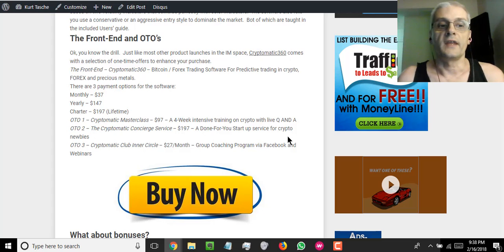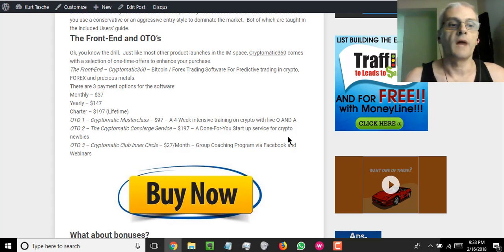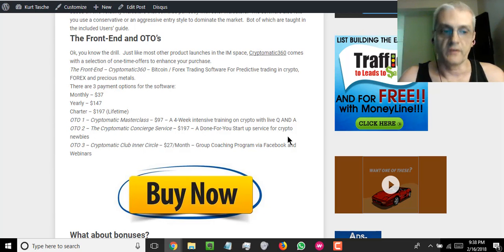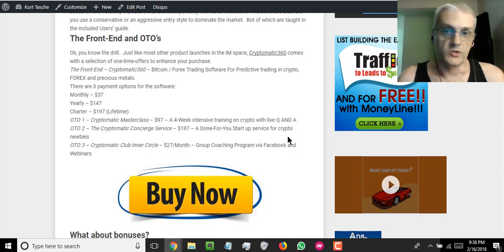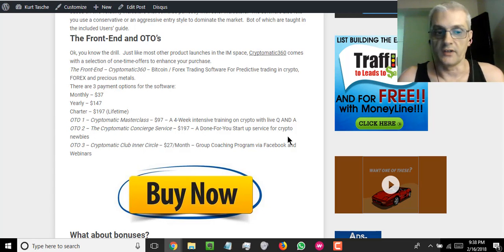So the front end, you're going to get the software and you're going to get three options to pick it up. You're going to have a monthly option for $37, you're going to have an annual for $147 a year, and you're going to get the charter membership, which is going to give you the option to pick it up for $197 lifetime. No other fees after that. No monthly, no yearly fees, nothing, just one-time purchase.